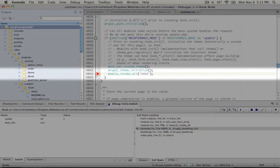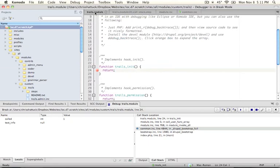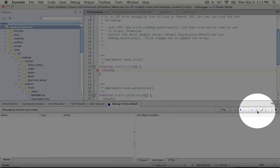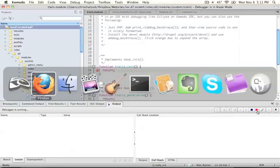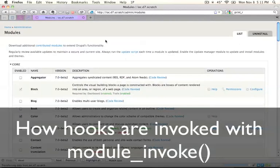Now we're going to take a look at a few more hooks and all of the others have a similar type of structure but this is the simplest of them all. So let's go ahead and jump back to our trails module and we'll go ahead and release the debug process by clicking the detach button. Now this allows our page to continue loading.